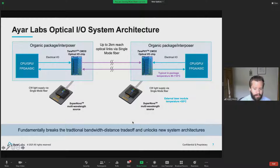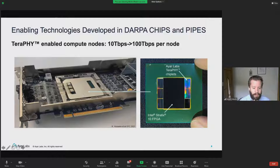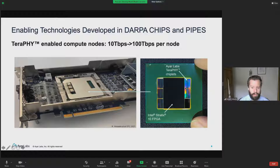Here are some snapshots of what we've shown publicly this year. We've integrated these chiplets into an Intel FPGA platform. Here's an example of having five of our Terrify chiplets, and we've shown one terabit per second per chiplet demonstrations and up to 1.6 terabits per second per chiplet demonstrations. We did a demonstration as part of a DARPA project earlier this year that showed five terabits per second of actual FPGA-to-FPGA traffic going through our optical IO chiplets.